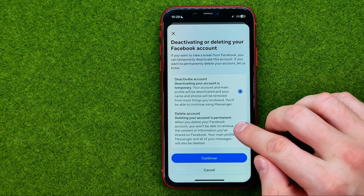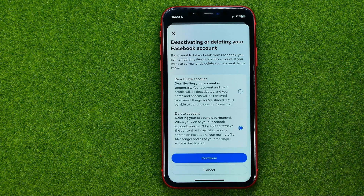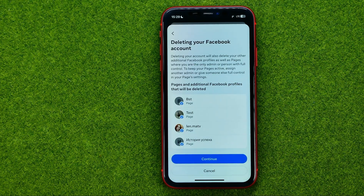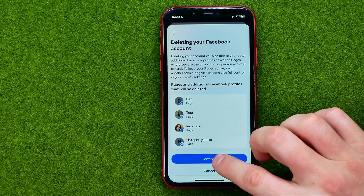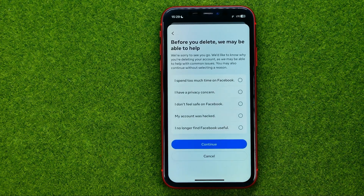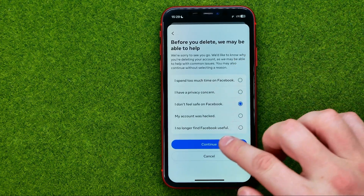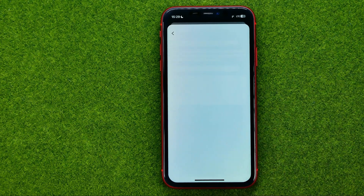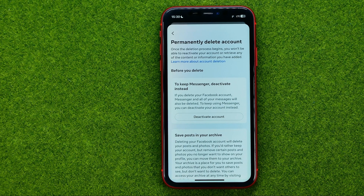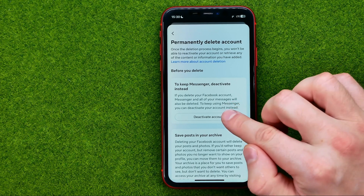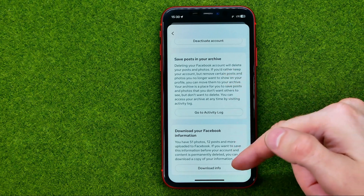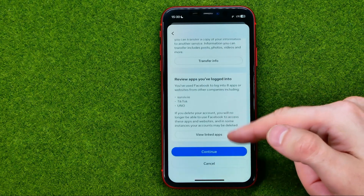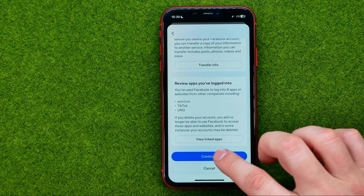If you would like to delete your account, select the second option and then tap continue. Then continue again. You can choose any option from the list and tap continue one more time. Now it prompts us to deactivate our account if we want to keep Messenger. If you want to keep Messenger, tap deactivate account. Otherwise, scroll down to the very bottom and tap continue.